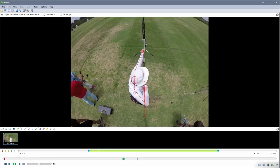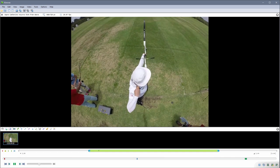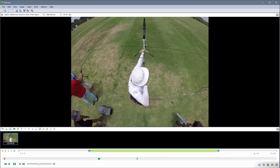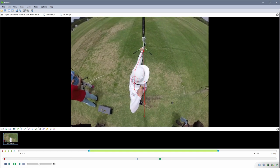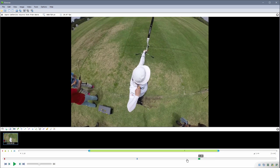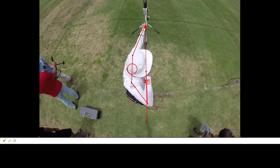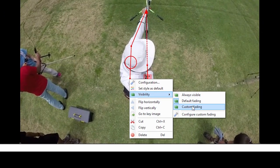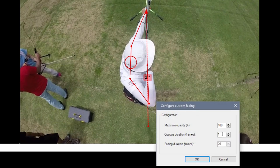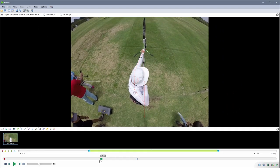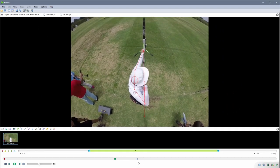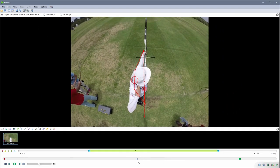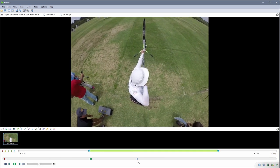By default, a drawing is shown on its keyframe and then starts fading away. If you want to have it shown for some time before it starts fading away, go to Visibility and Custom Fading. Set a number in the opaque duration and it will hold full opacity for some time before it fades away.